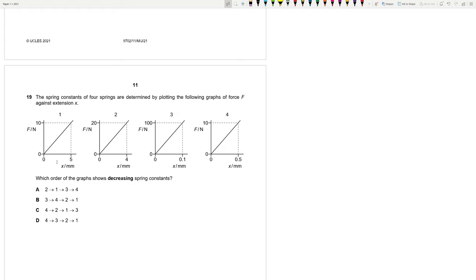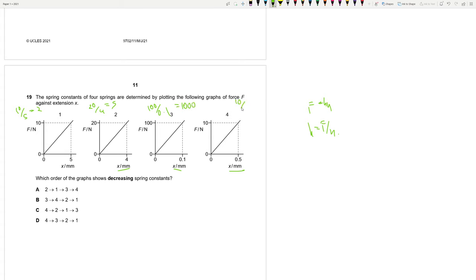Question 19: Spring constants are determined from F = kx graphs (k = F/x). Computing gradients: Spring 1: 10/5 = 2; Spring 2: 20/4 = 5; Spring 3: 100/0.1 = 1000; Spring 4: 10/0.5 = 20. Decreasing order of spring constant: 3, 4, 2, 1. Answer is B.